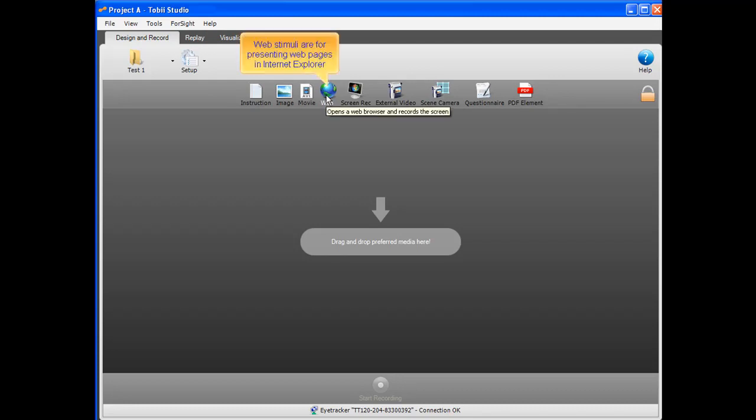Web stimuli are for presenting web pages in Internet Explorer, for example, in a web usability study. Every web page that is visited during a recording is automatically saved.